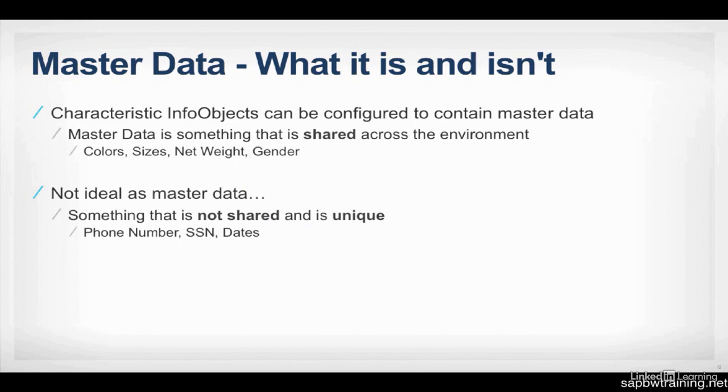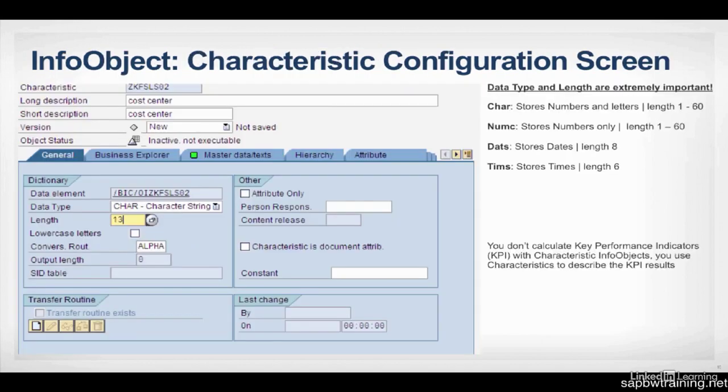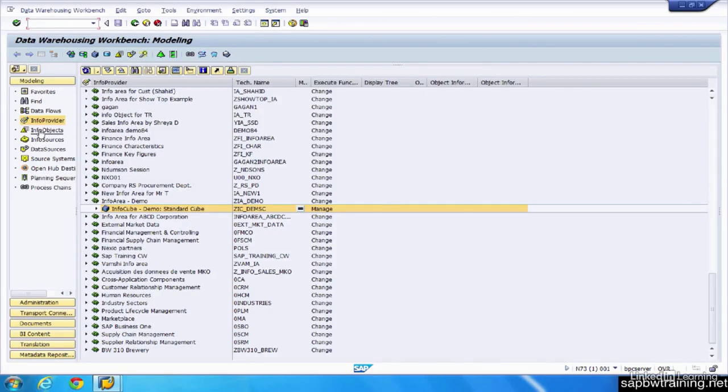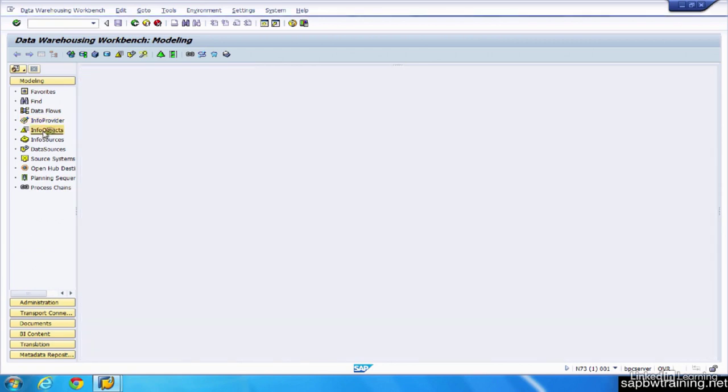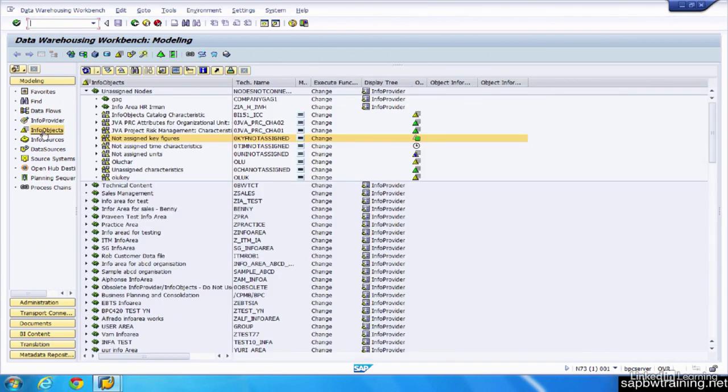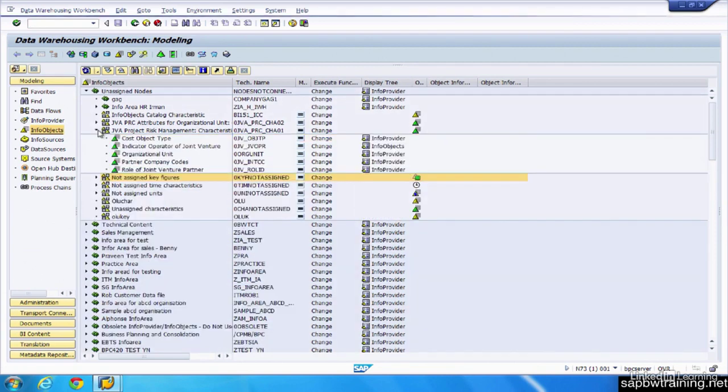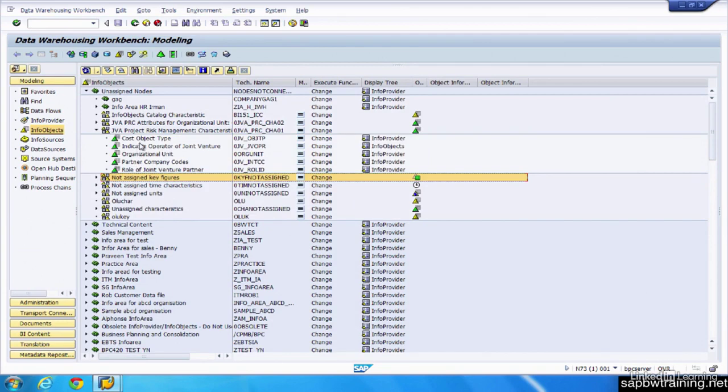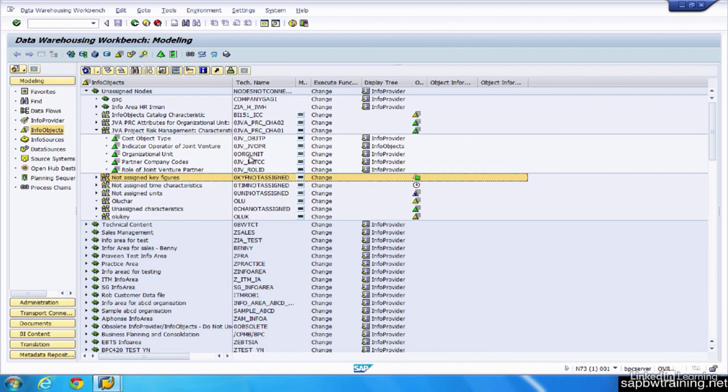So let's look at a Characteristic and KeyFigure info object. If you click on the info objects, we can see that there's a few catalogs here that we can choose from. So let's just open up one of these Characteristic catalogs, and we'll open up this Organizational Unit Characteristic. And you can see that the technical name starts with a zero, which means it was delivered by SAP. So this came pre-installed.